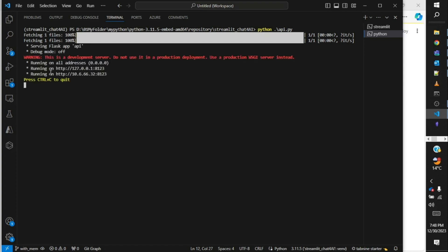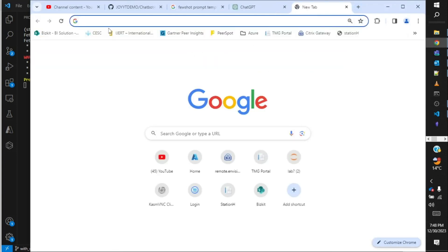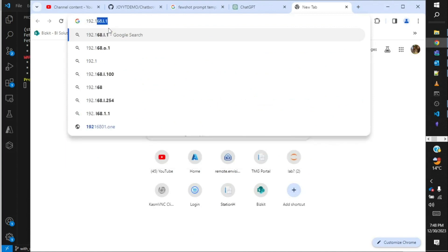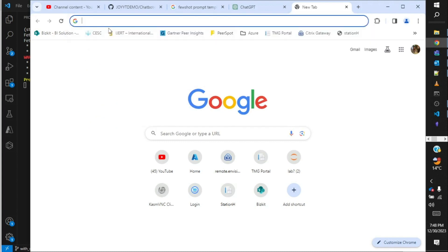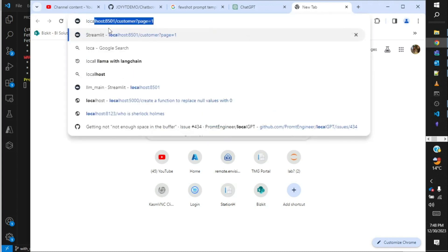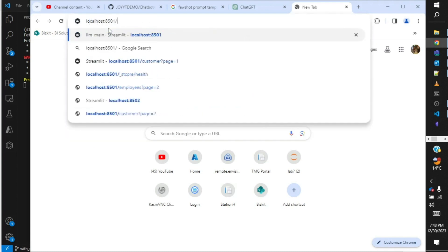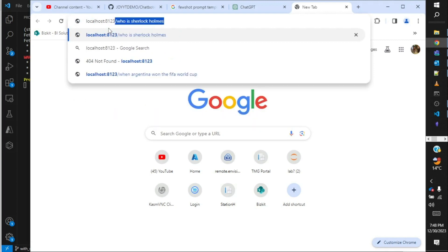So now my API endpoint is up and running. I can go to any browser and just check over here, or I can just say localhost:8123 is the port. "Who is Sherlock Holmes."